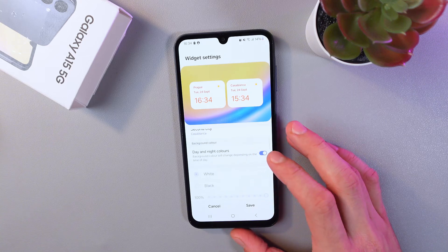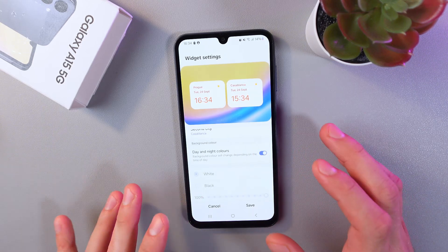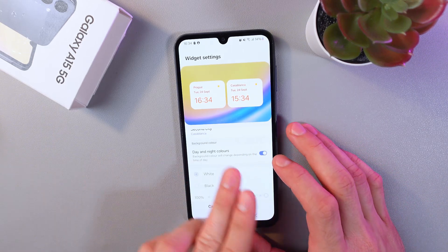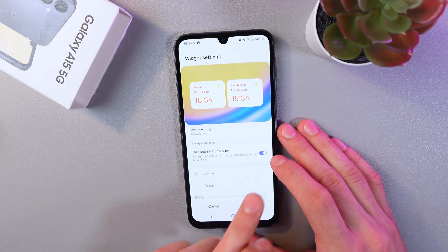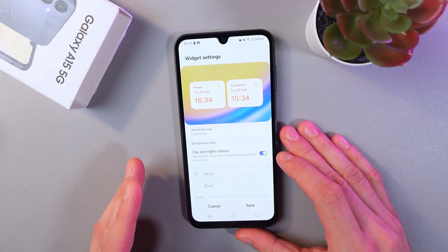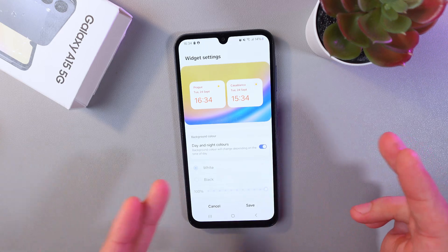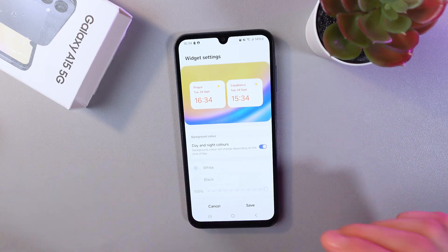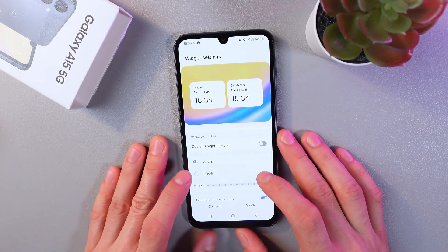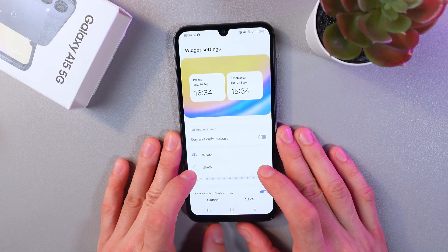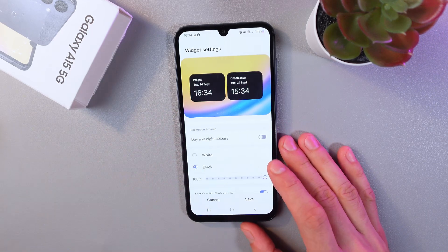If you want the day/night feature, the background color will change depending on the time of day — simply leave the switch on. However, if you want standard black and white colors, turn off the switch. You can toggle between white and black backgrounds here.